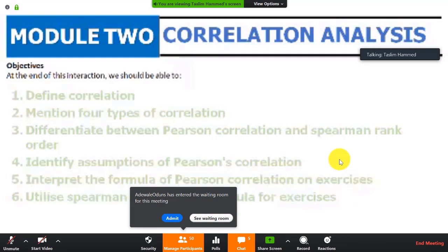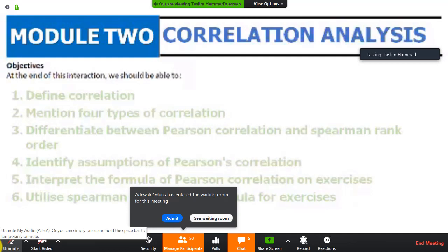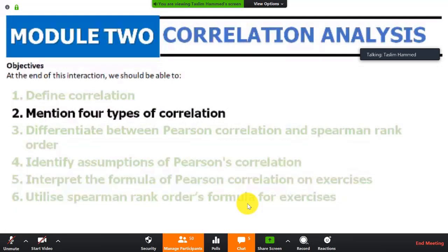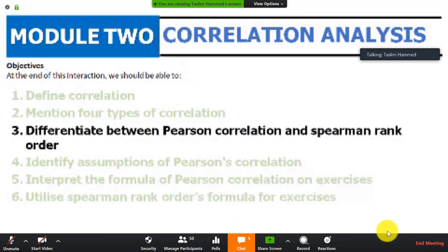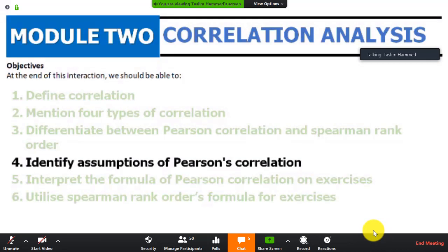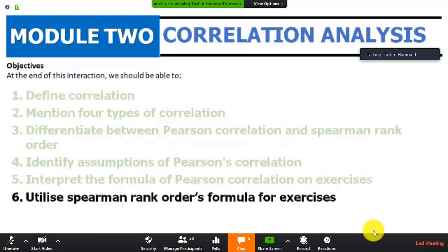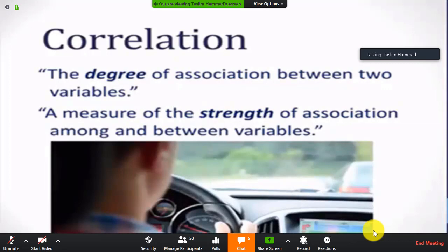At the end of this interaction we are going to define what correlation is, mention the four types of correlations, differentiate between Pearson correlation and Spearman rank order, identify the assumptions for using Pearson correlation, interpret the formula of Pearson correlations through exercises, and utilize the Spearman rank order formula for exercises.